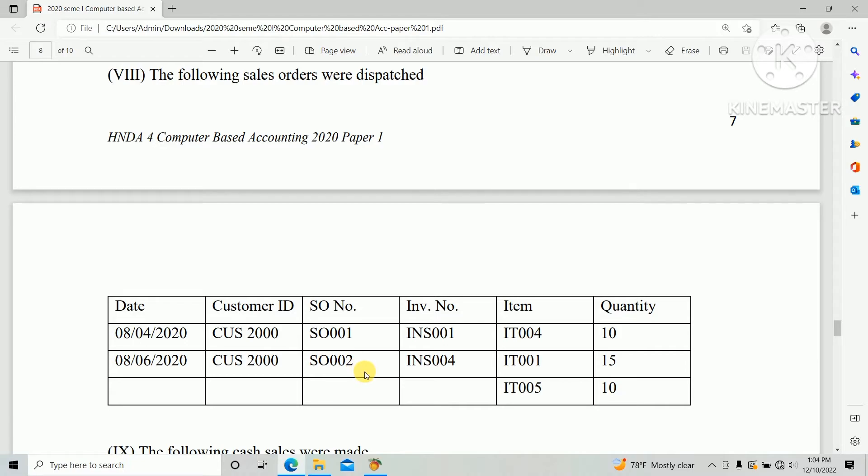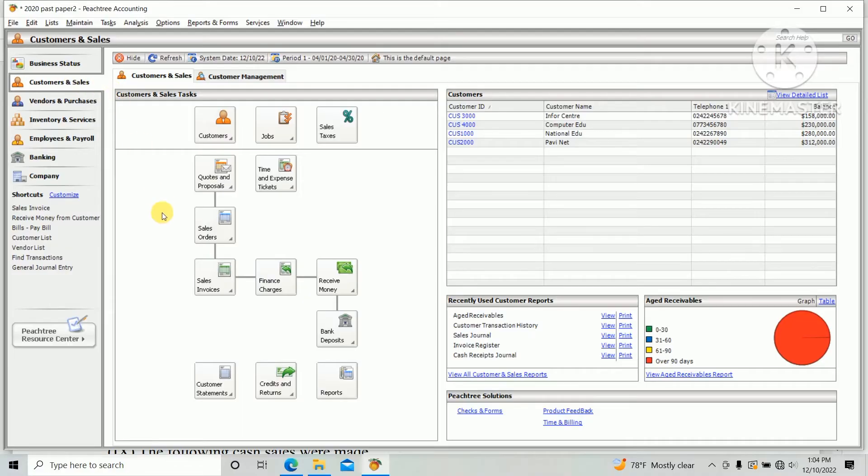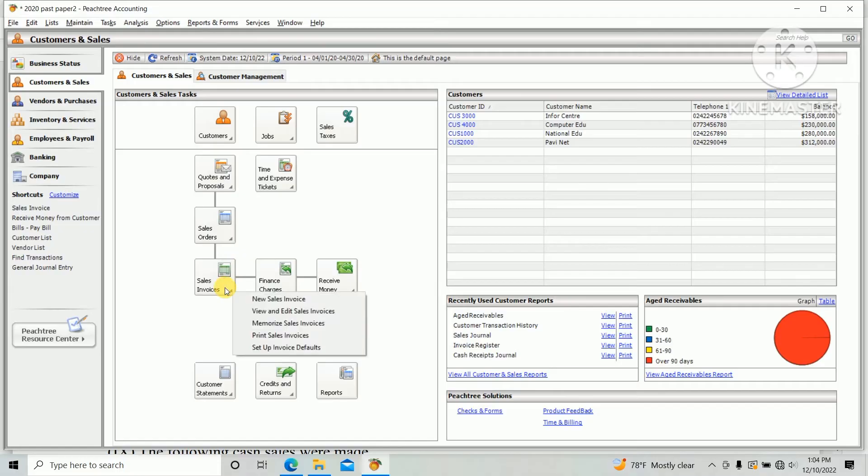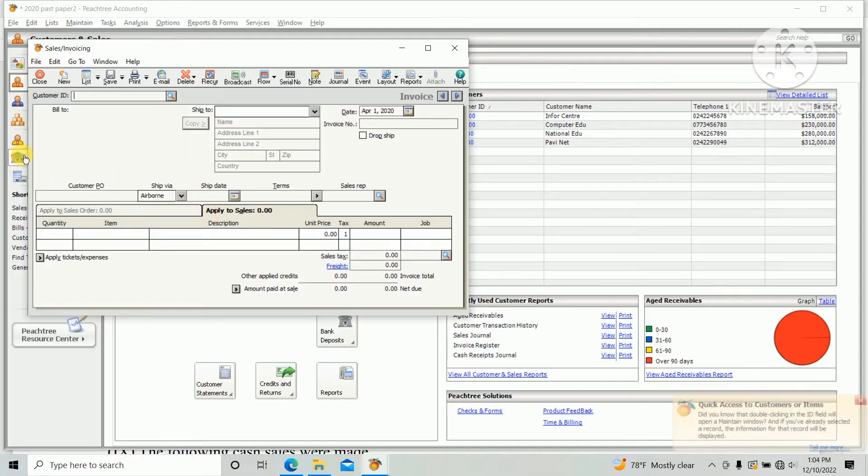So we need to enter this in PHD. Go to PHD accounting software, there's options Sales, Customer and Sales. Under Customer and Sales, Sales Invoice, and Create New Sales Invoice. So in this chart first you should enter the customer ID.